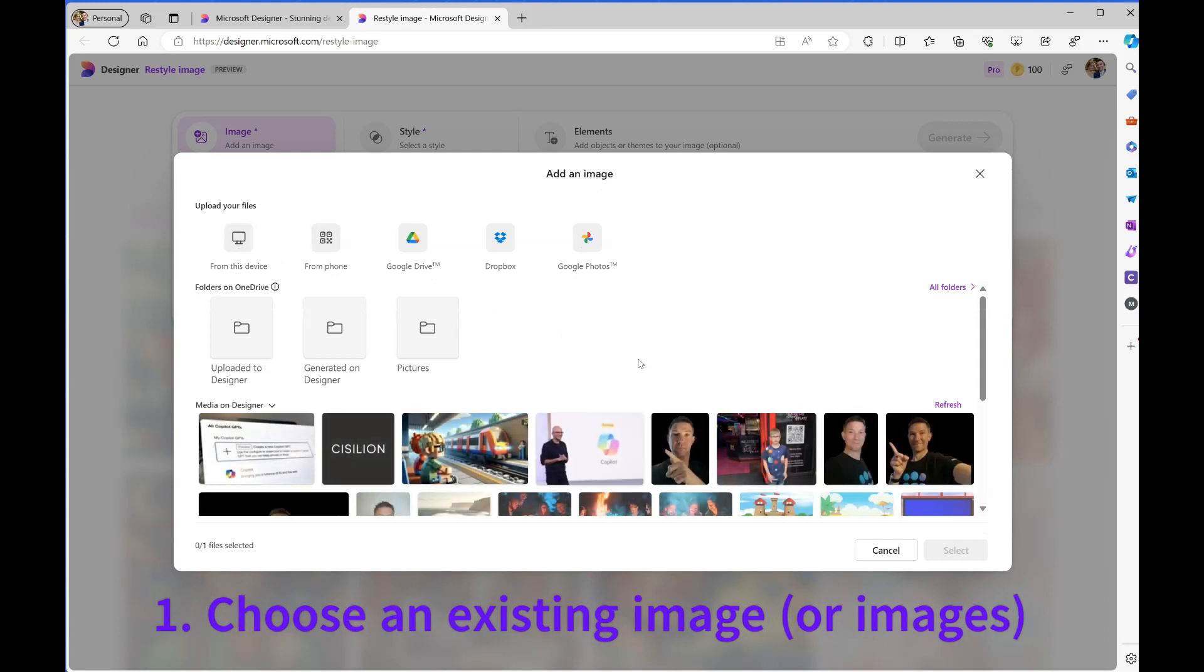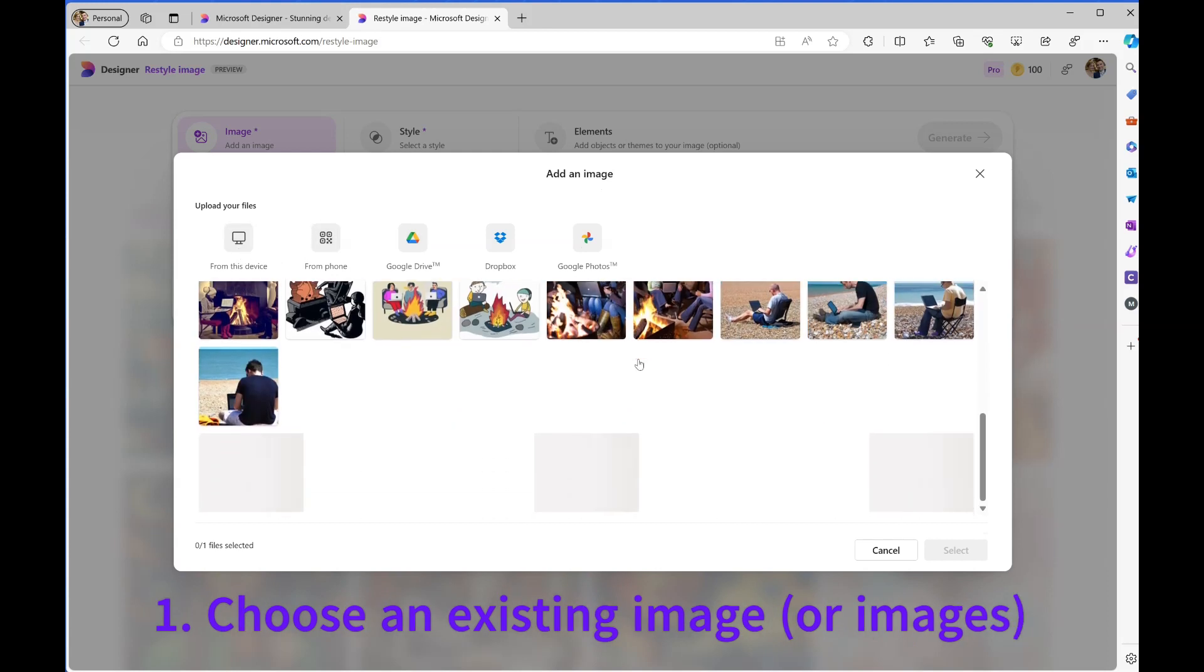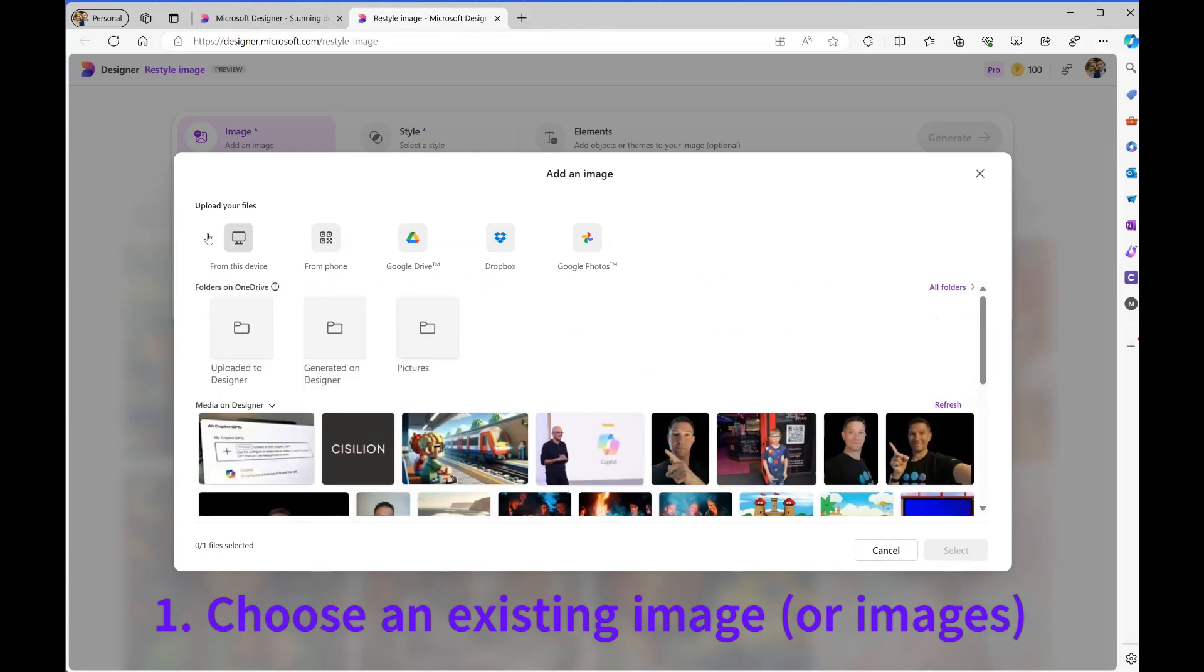I'm going to select it from my local device. You'll see it will show some other images I've already used, but I'll go to my device.